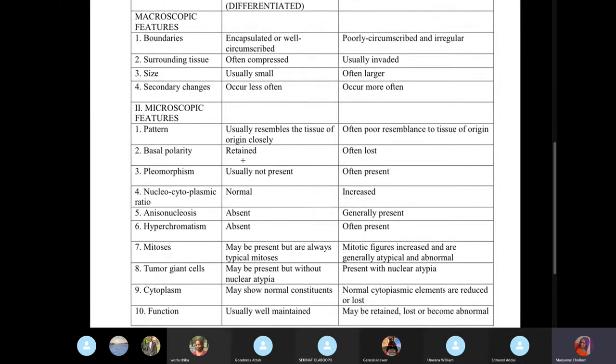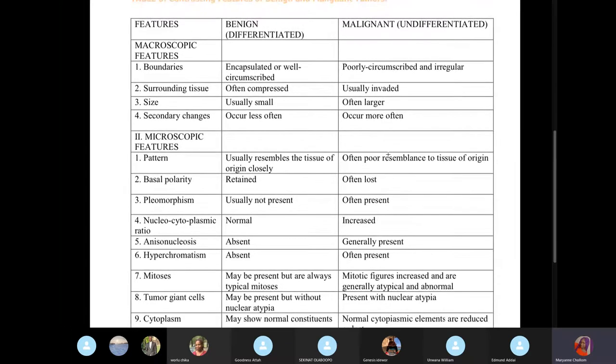Basal polarity would be retained in benign tumors and lost in malignant tumors. That's why malignant tumors invade other tissue — because they break the basal membrane and invade.